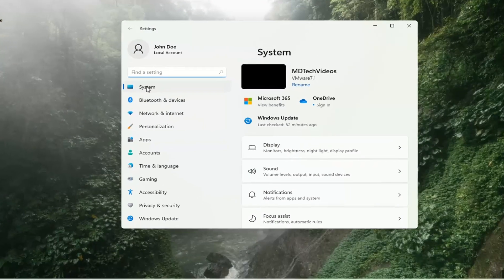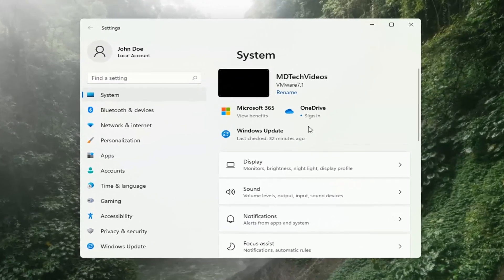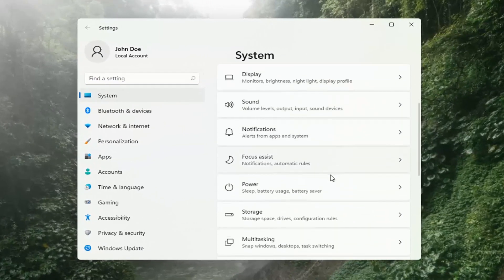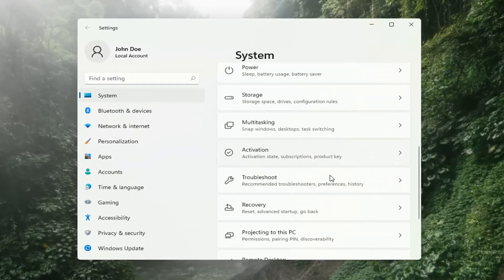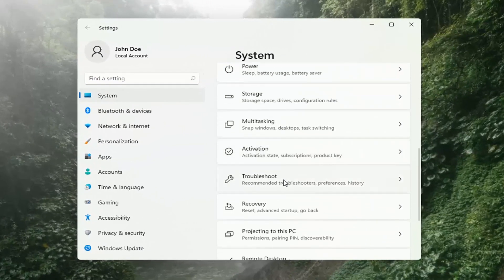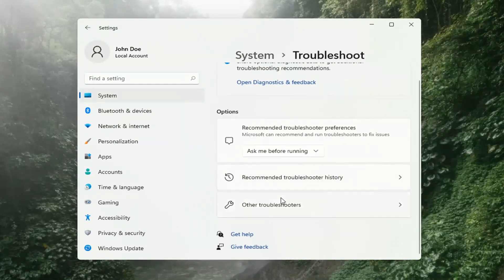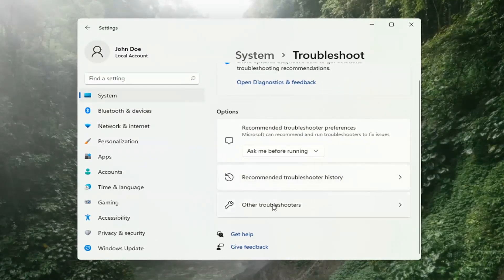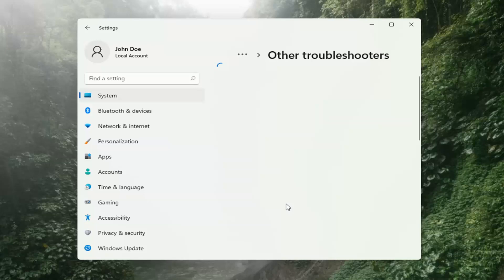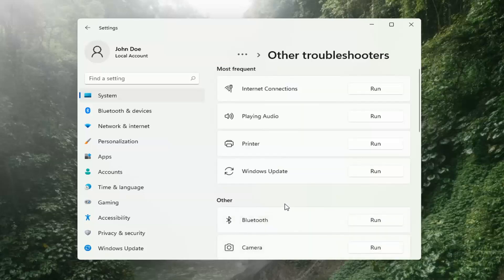Select on the left side where it says System. Then on the right side, go down to Troubleshooting and left-click on that. Then select Other Troubleshooters on the right side. Select Windows Update and then select the Run button.